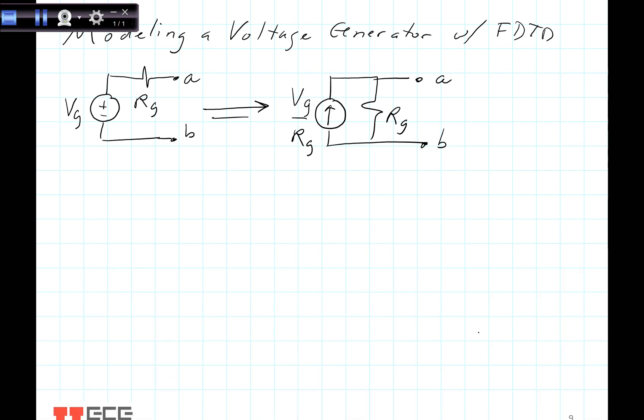What I'd like to talk about is modeling a voltage generator with FDTD. A voltage generator is necessary in order to connect it onto the transmission line and the load. In our last video, we discussed taking our voltage generator, which has a voltage Vg and an internal resistance Rg, and converting it to the Norton equivalent form, or the current equivalent form.